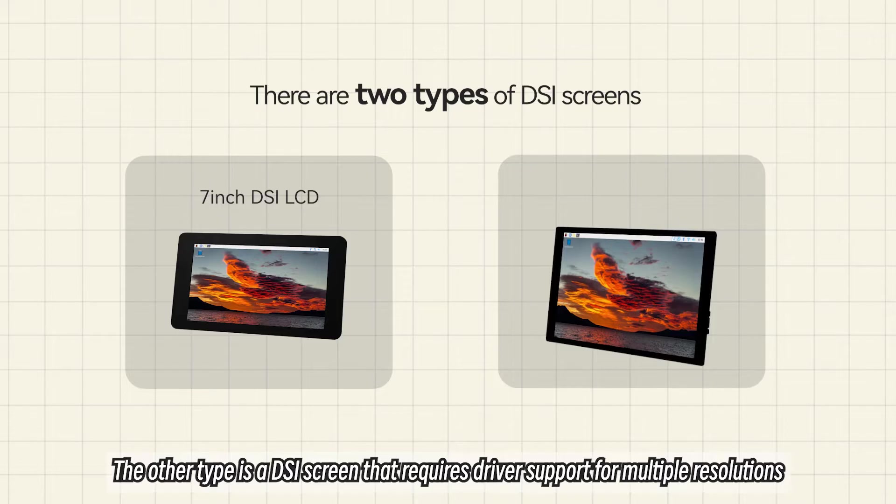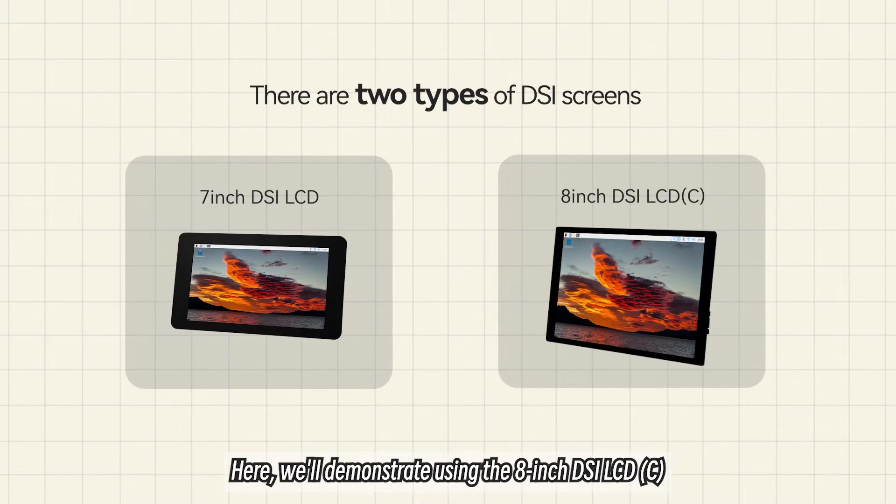The other type is a DSI screen that requires driver support for multiple resolutions. Here, we'll demonstrate using the 8-inch DSI LCD-C.